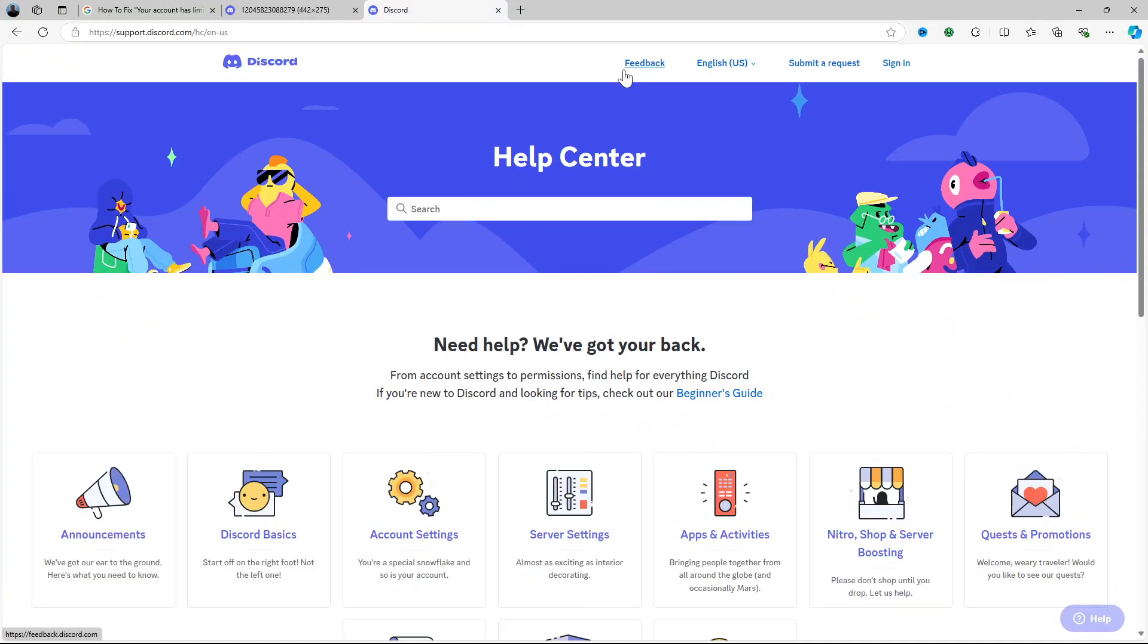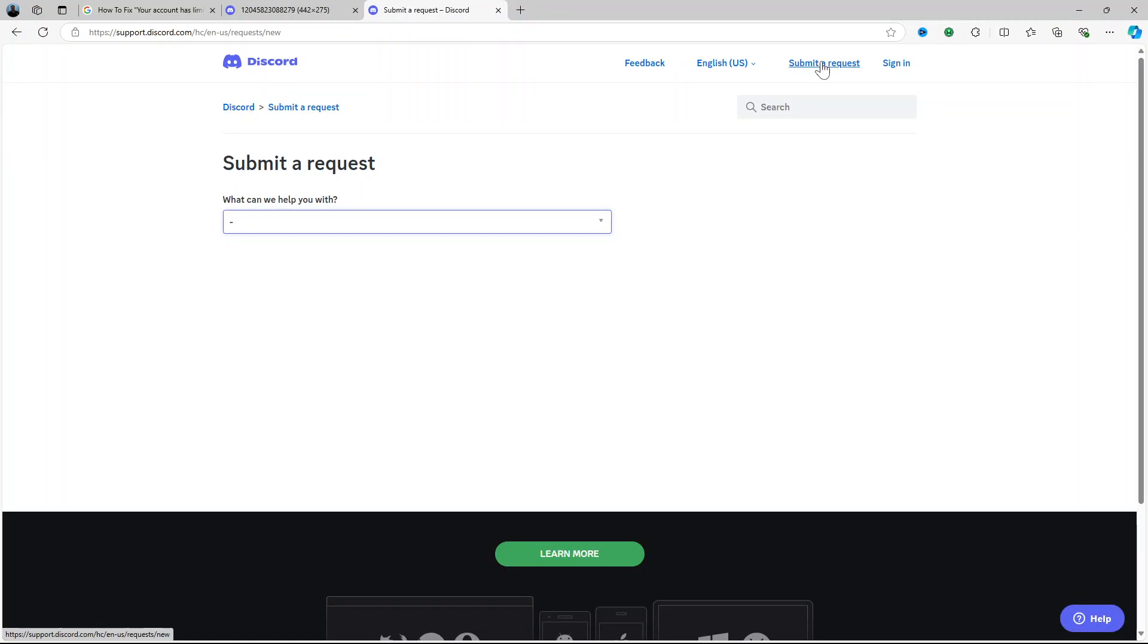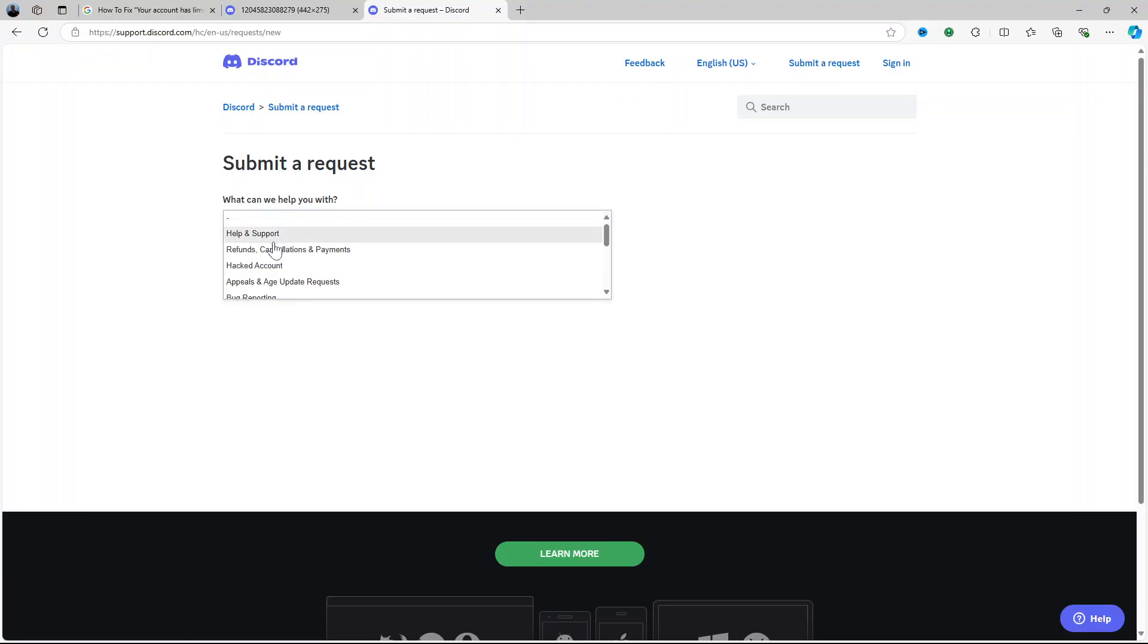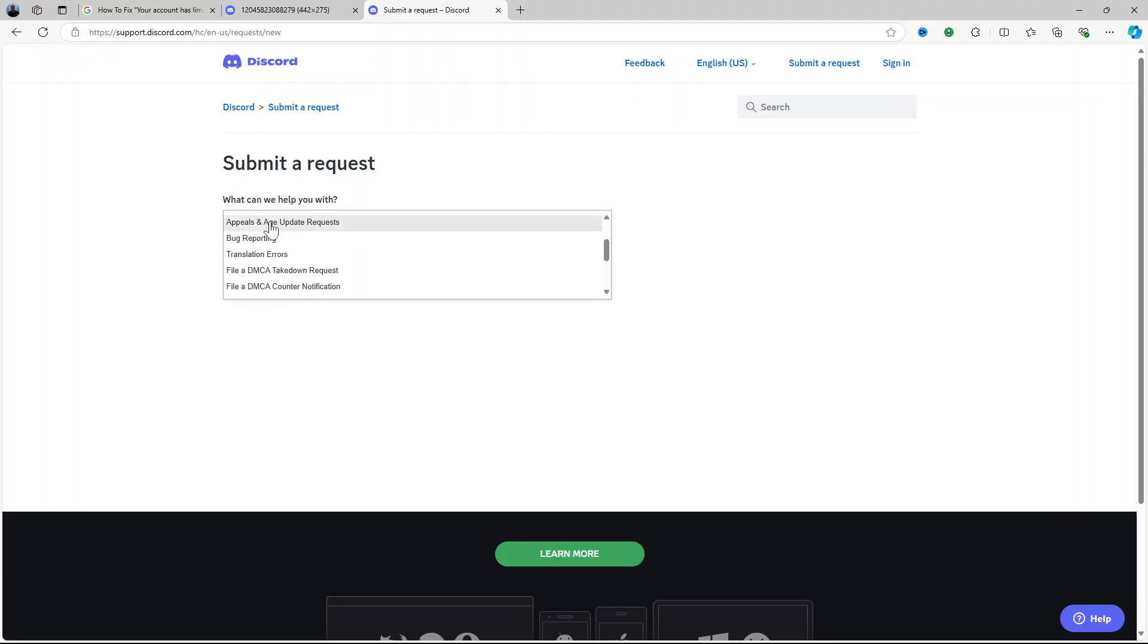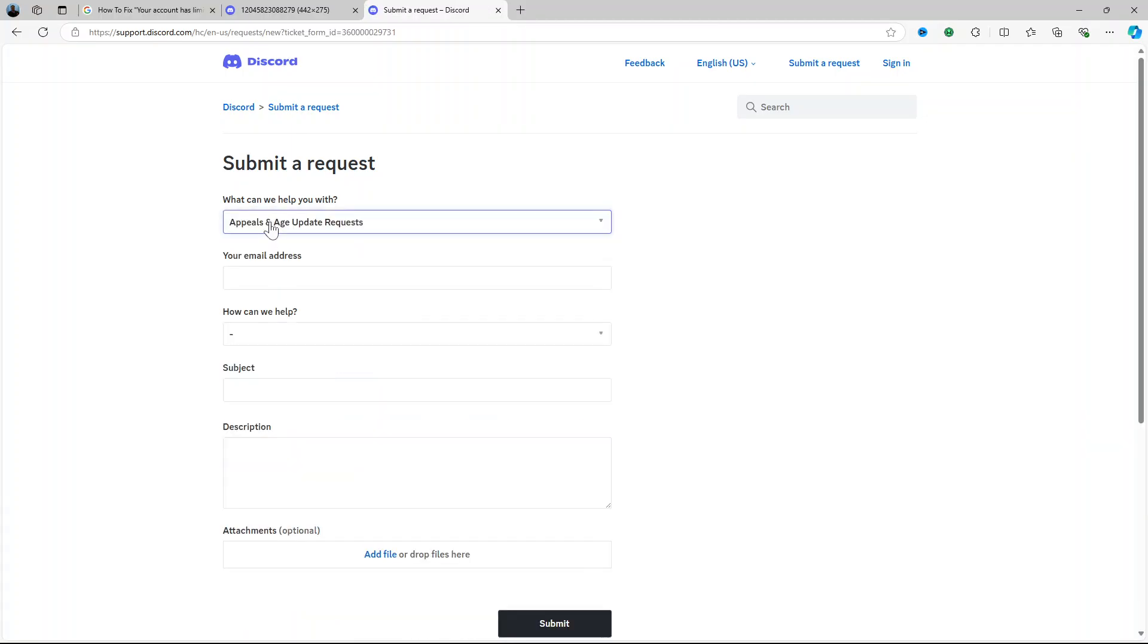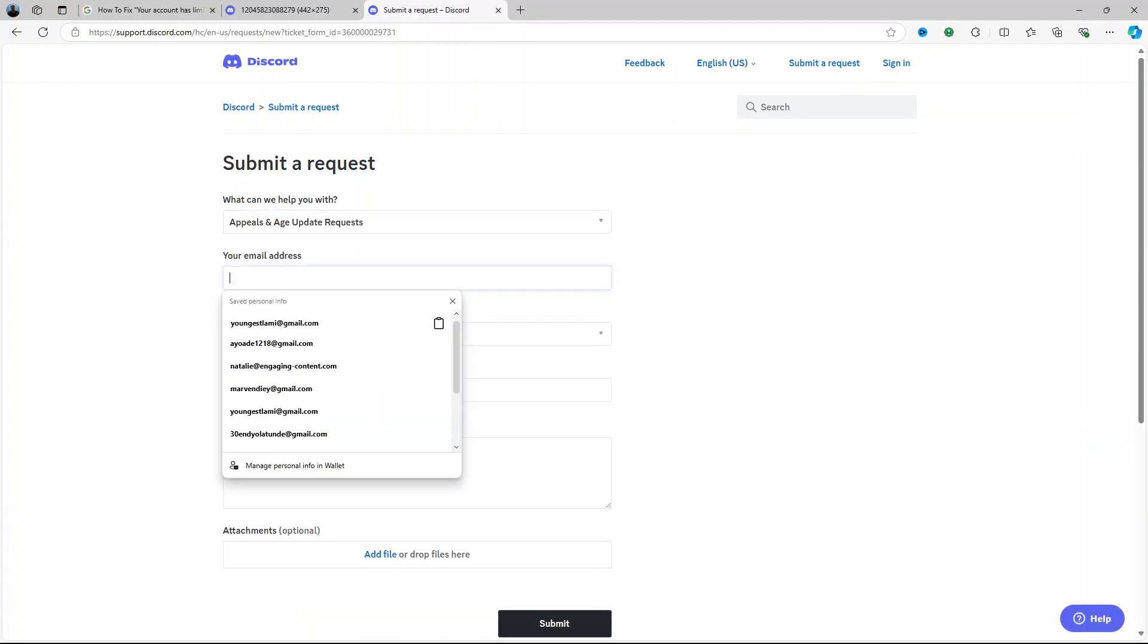So under support here you can come to submit a request. Submit a request, what can we help you with? You can come to appeals and age update requests and put in your email address.